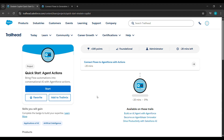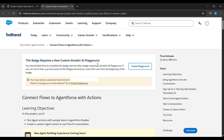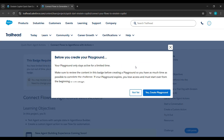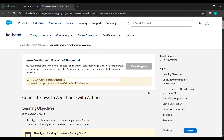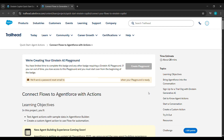Hello everyone, in today's video we'll complete the challenge under Quick Start Agent Action. Click on it, and after clicking on that, click on Create Playground. Now click on Yes, Create Playground.